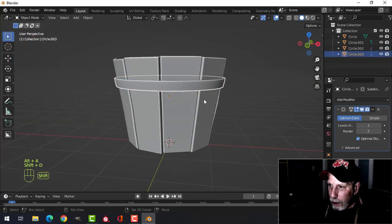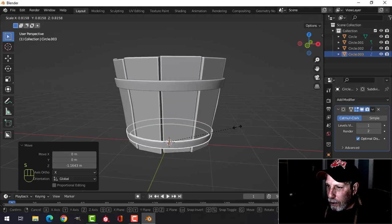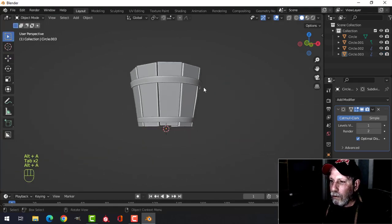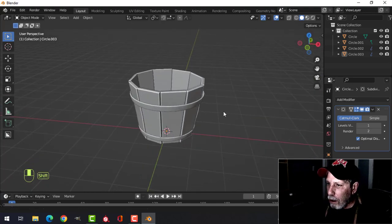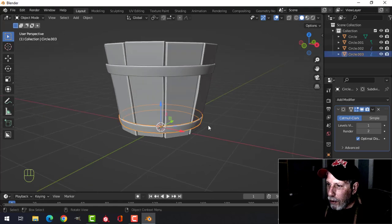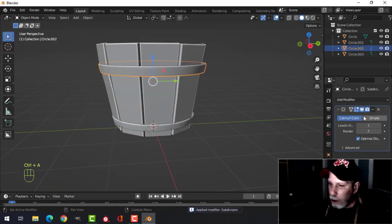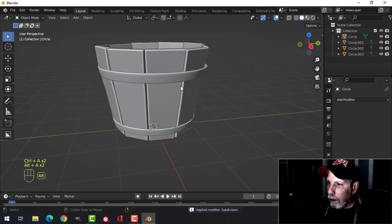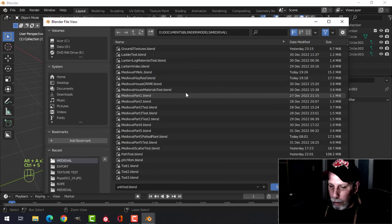I'm going to take this ring and duplicate it, scale it down for a smaller one down there — that looks okay to me. I'll apply the subdivision on both. We have that, and I'll do those with separate materials.